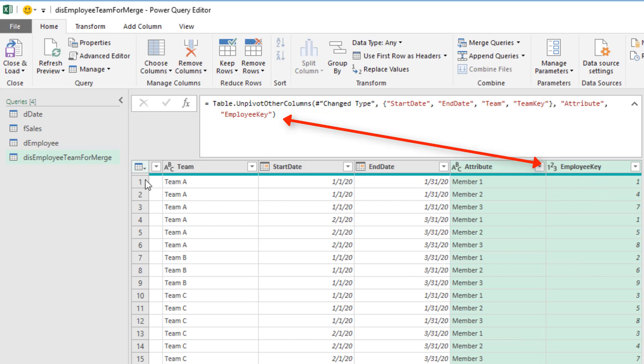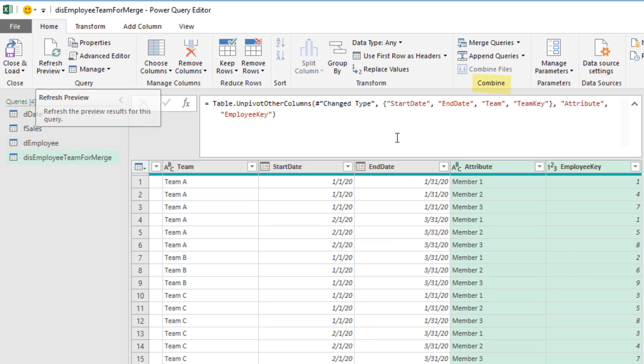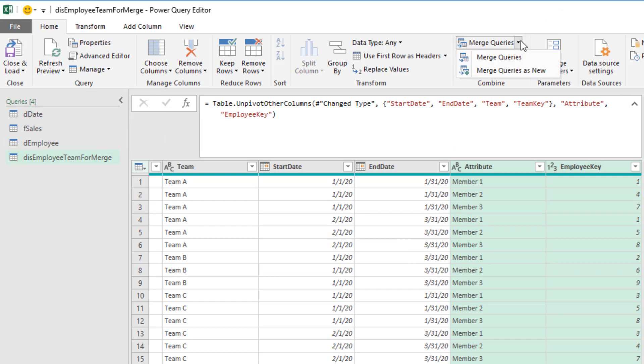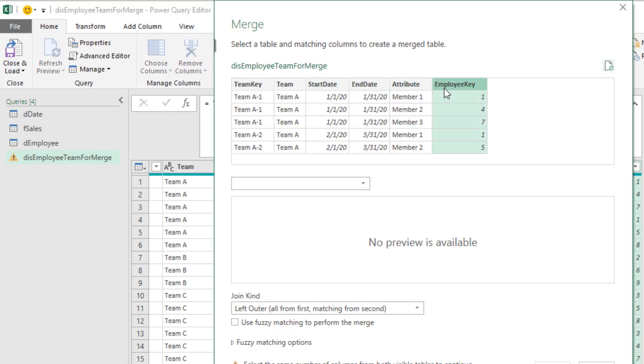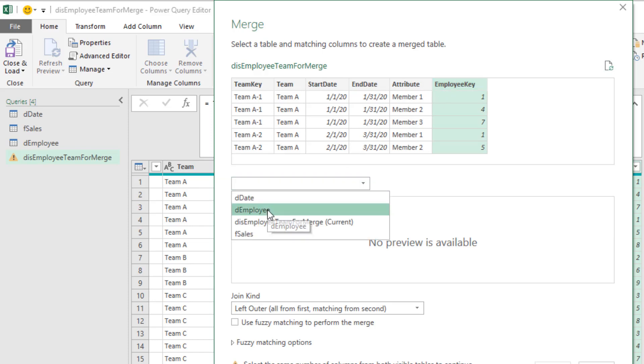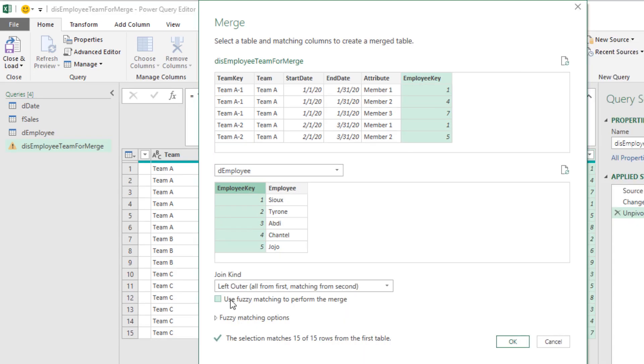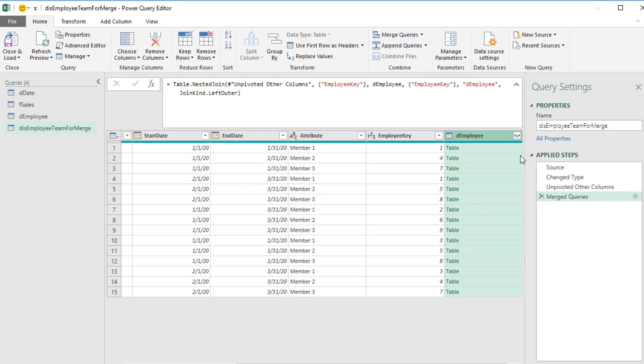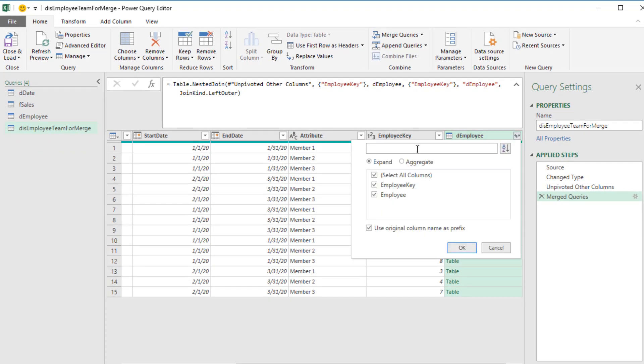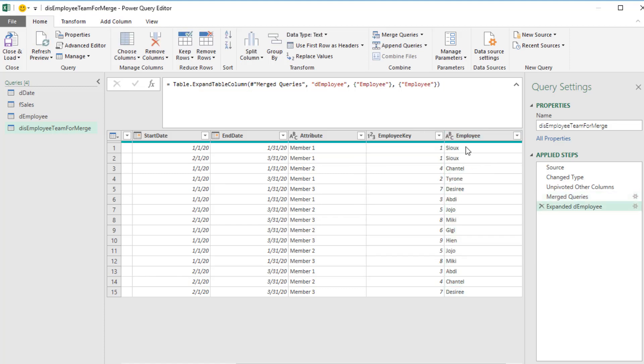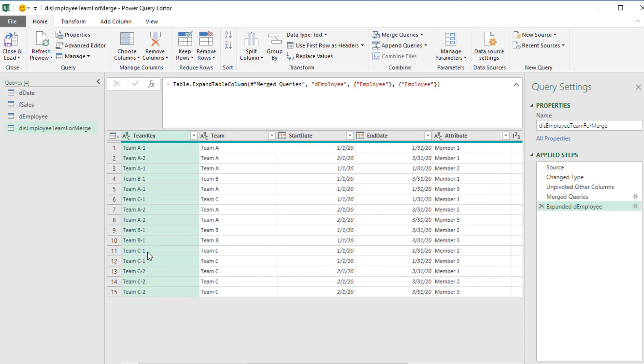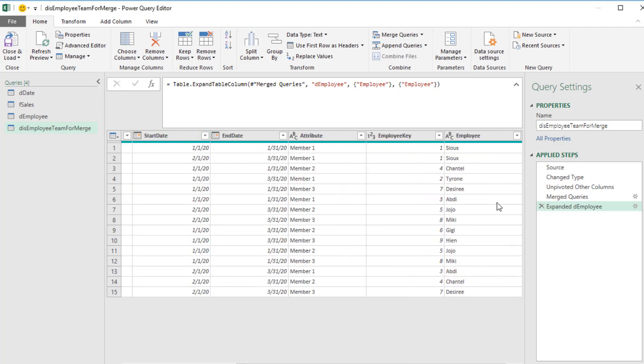With this employee key, I need to pull the employee name into this new table. Home ribbon tab, over to Combine, Merge Queries, Merge Queries. In our table for merge, I'm going to select Employee Key. Deemployee as our second table for the merge. Employee key, left outer, all from the first, matching from the second. Click OK. That brings in a full table. Click Expand. Uncheck Use Original. The only column we want to use is Employee. Now we have a combination of all the employee names and the team name we're going to use.